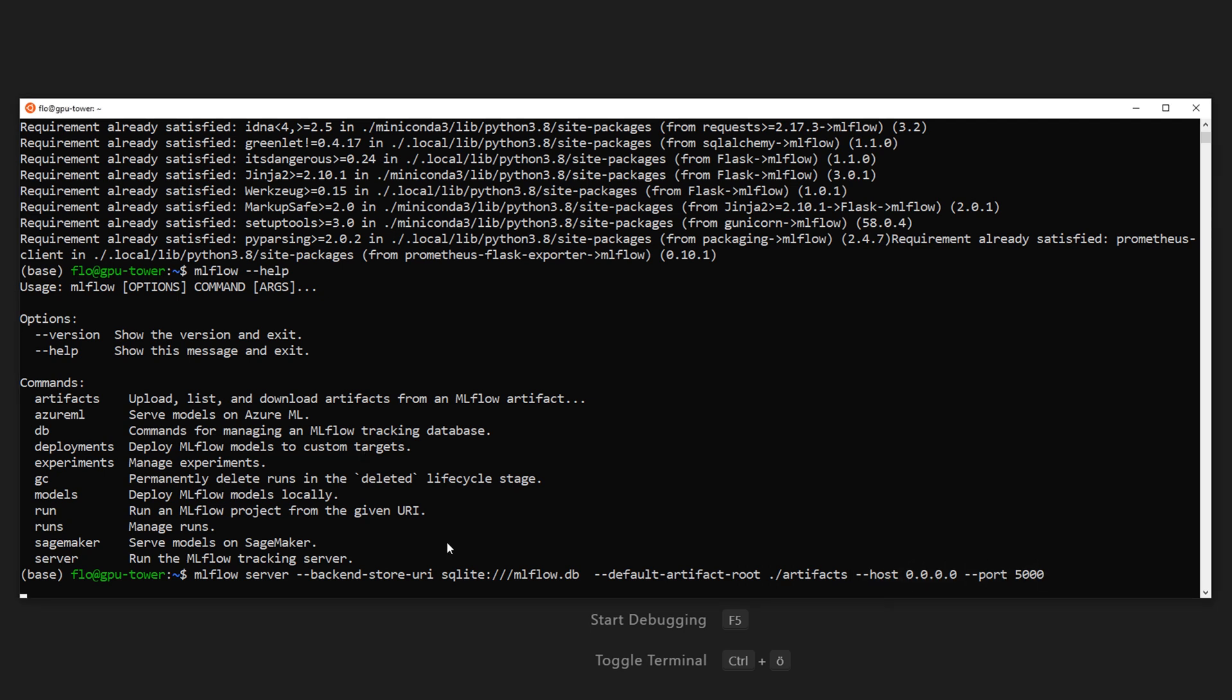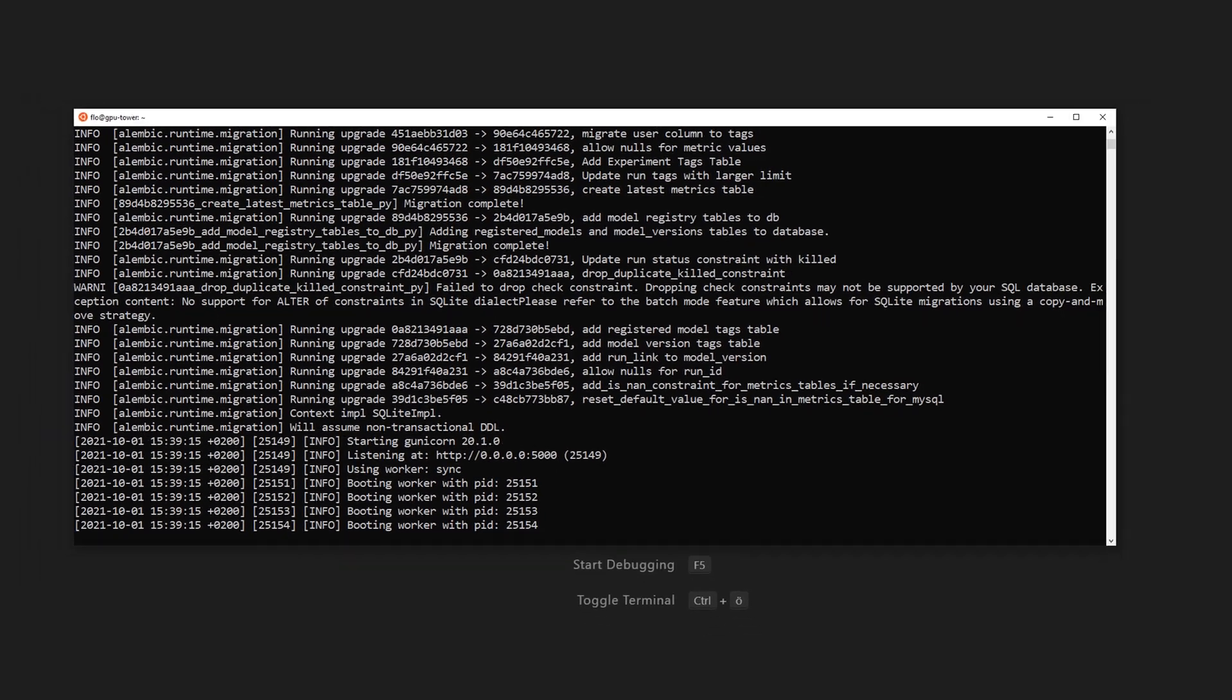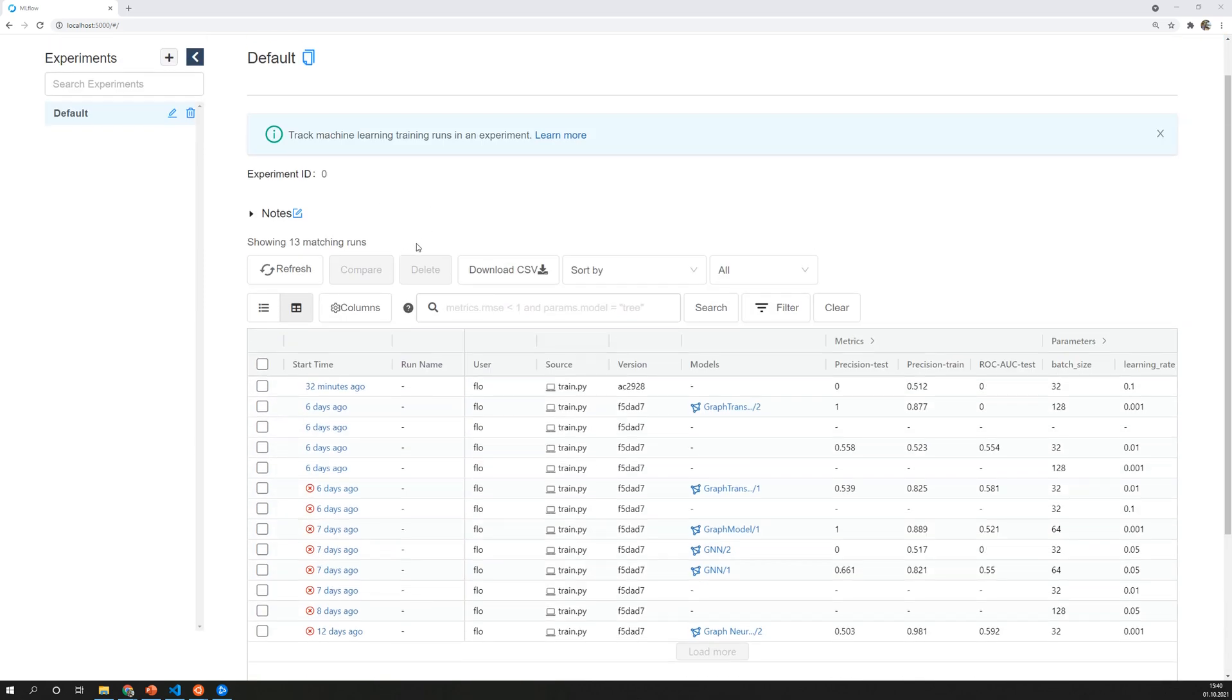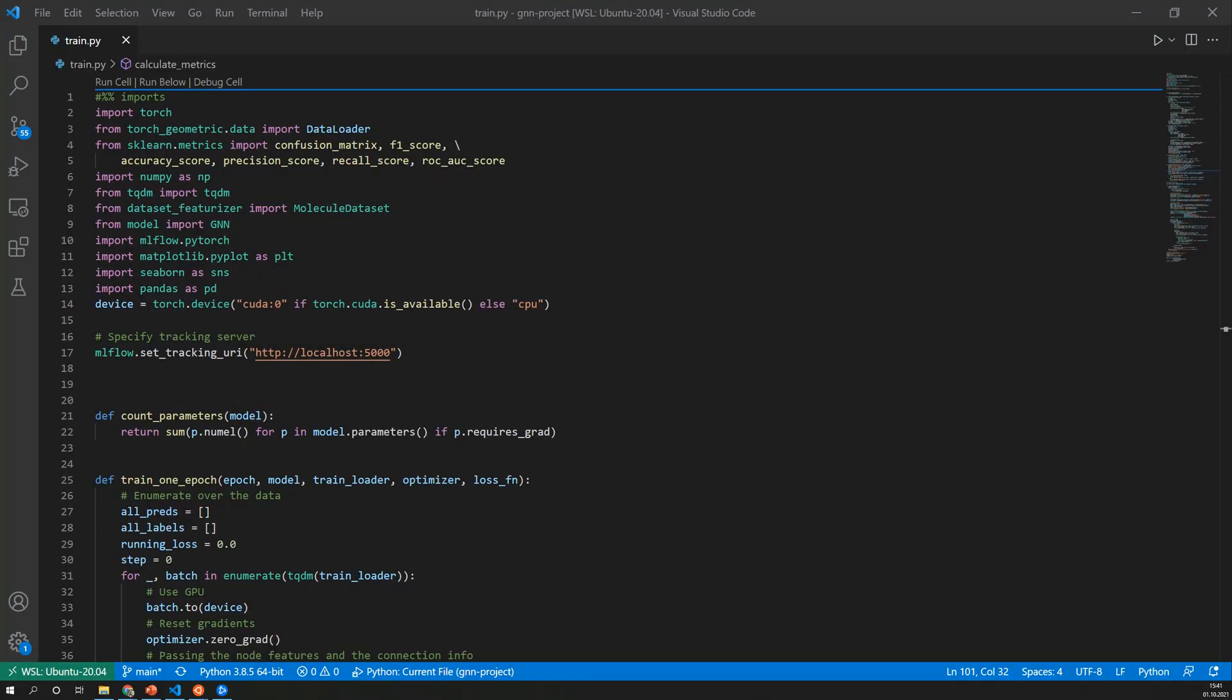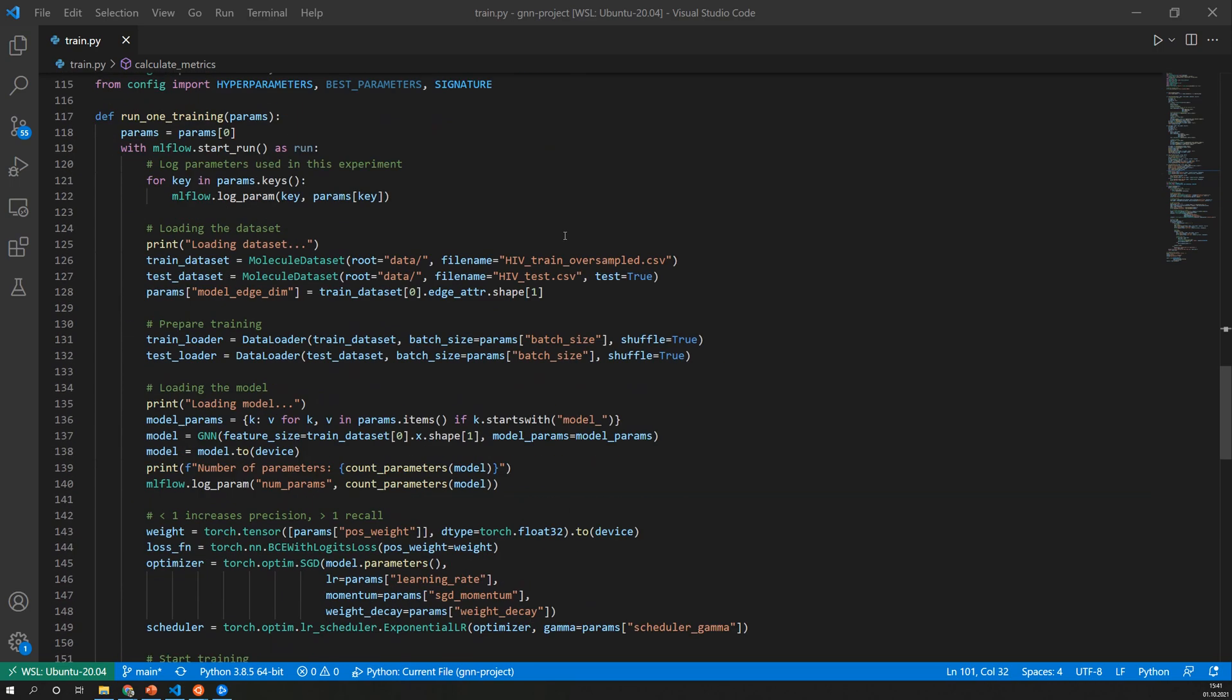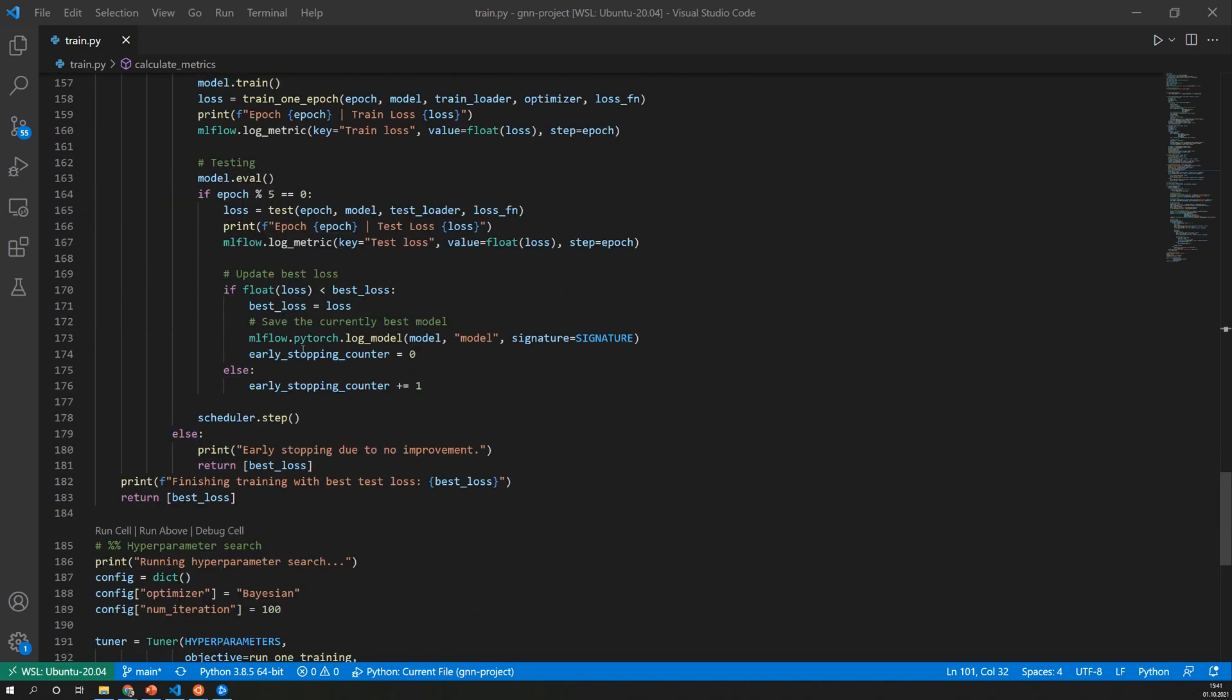After executing this command we see that the server is now listening on the localhost on port 5000. In the browser we can now access this server and here we can see all the previously running experiments on the specific server. Next we need to tell our training script where the model should be logged. For this we can use a function called set_tracking_uri and we set it to the address of our server. Further down in our training script there should now somewhere be a call to log the model which is here.